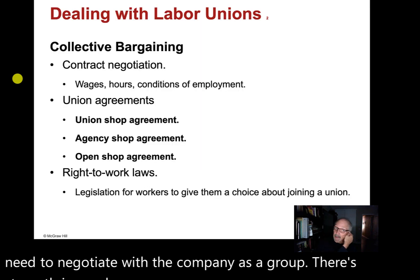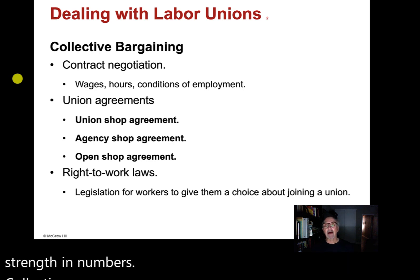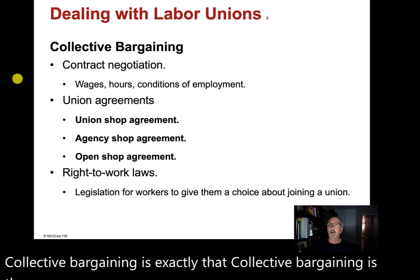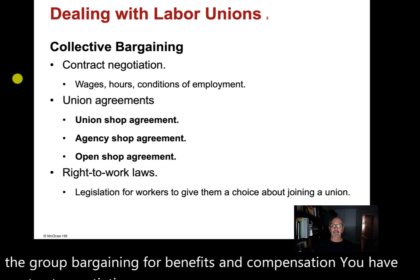Collective bargaining is exactly that — the group bargaining for benefits and compensation. It covers contract negotiation: wages, hours, and conditions of employment. I belong to a union and we negotiate with the school every three years.